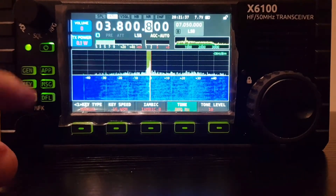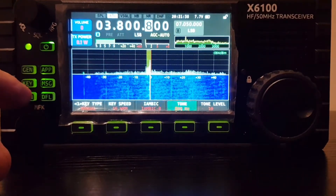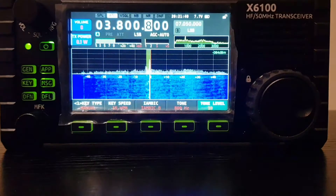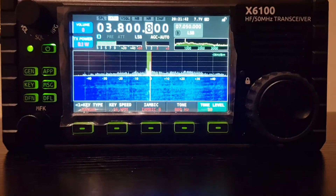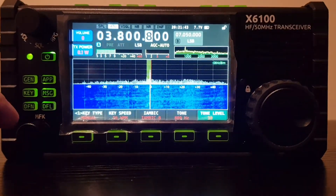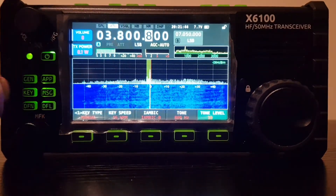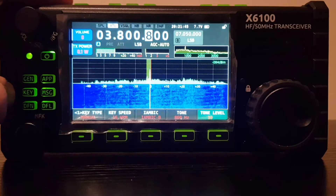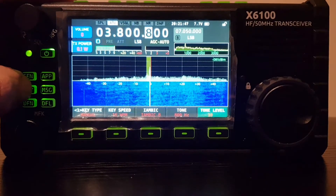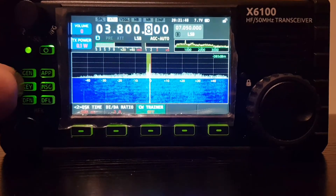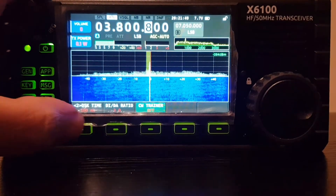The next one is tone, and you can change the tone — it's on 800 Hz by default but you can adjust it with the same button. Then tone level is at 10 at the moment, and again you can adjust it with the same button.